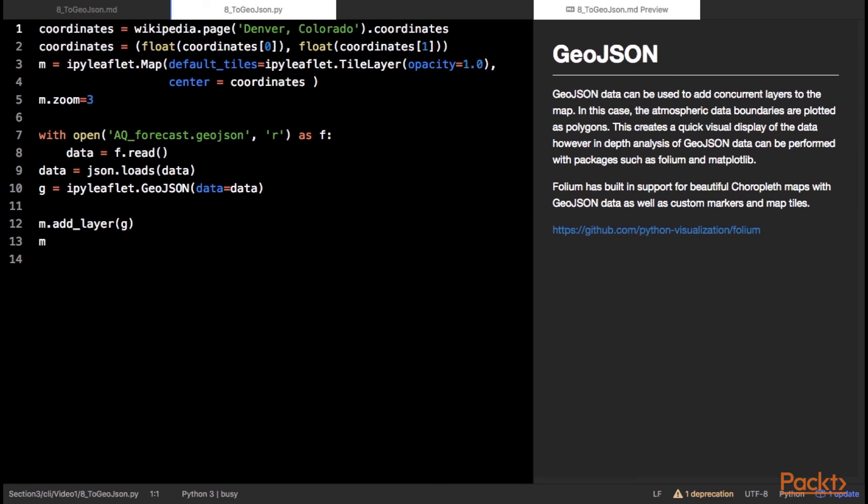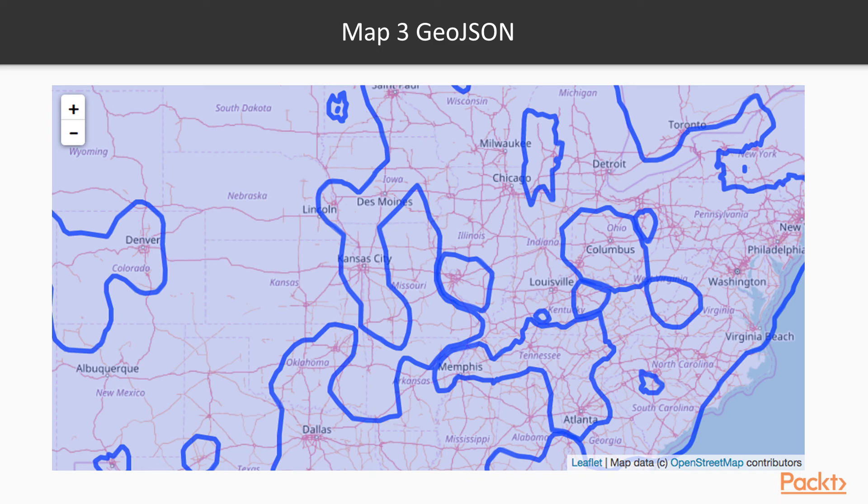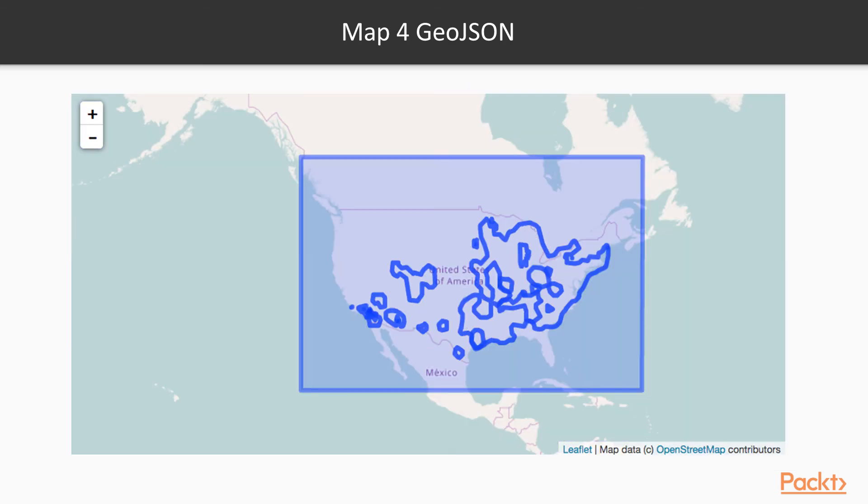GeoJSON data can be used to add concurrent layers to the map. A useful layer to add to this map is the forecasted wind velocity. In this case, the atmospheric data boundaries are plotted as polygons. This creates a quick visual display of the data. However, in-depth analysis of GeoJSON data can be performed with packages such as Folium and MapPlotlib. The plotted conditions take place within the U.S. bounding box provided in the GeoJSON file.